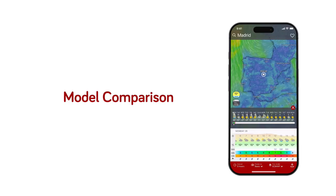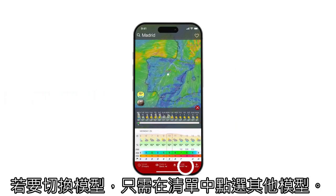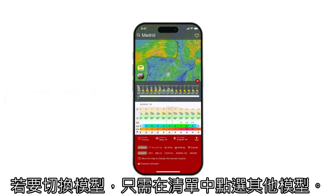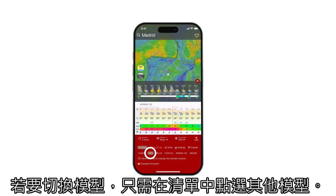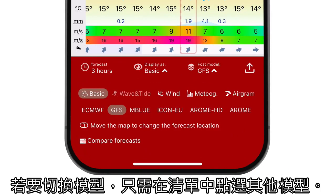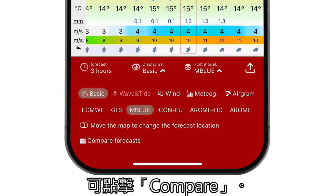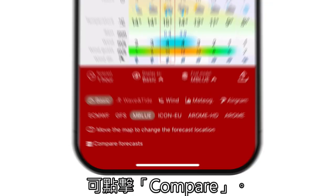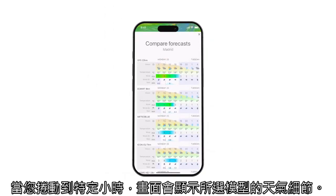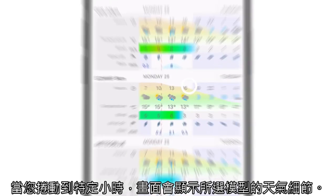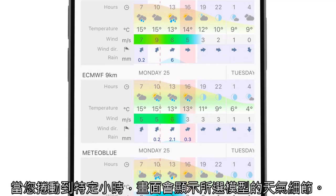To switch models, simply tap on a different one from this selection. If you want to compare multiple models, you can do so by tapping Compare. When you scroll to a particular hour, weather details from a selected model will be displayed.